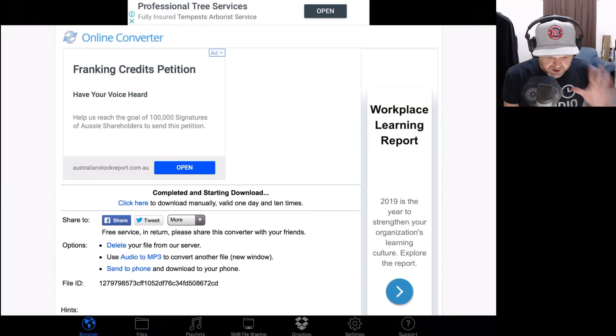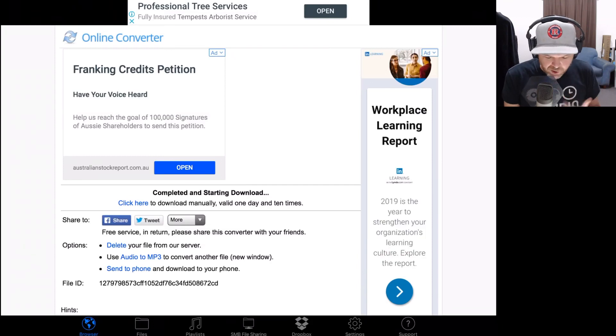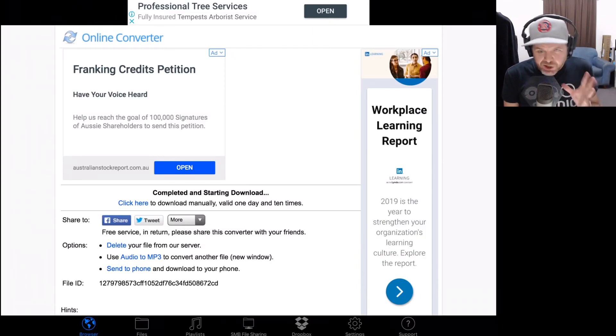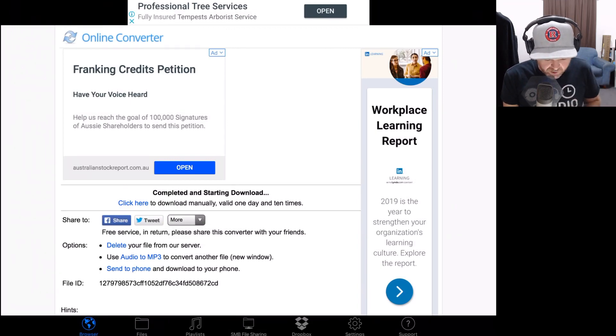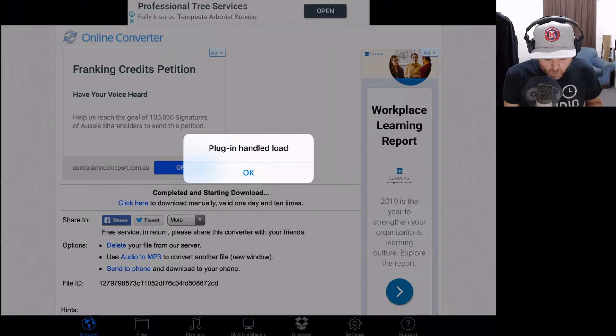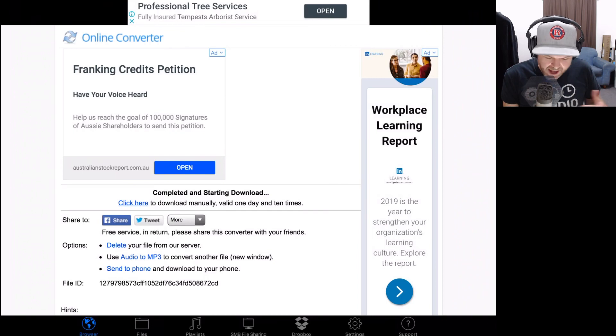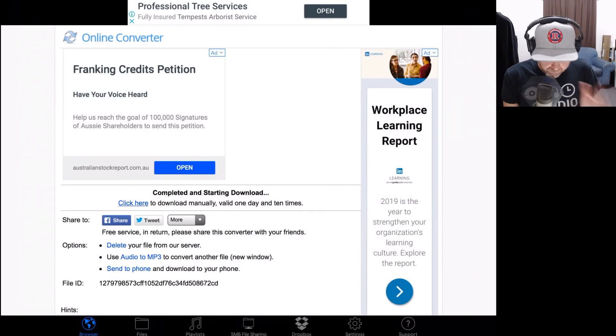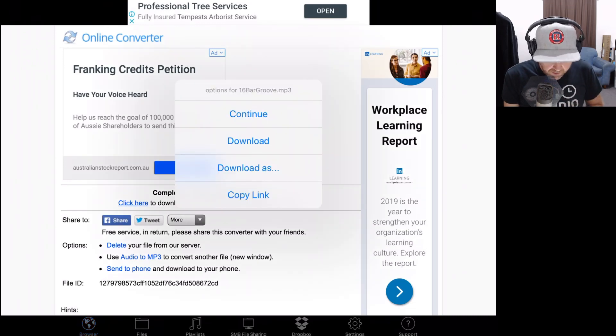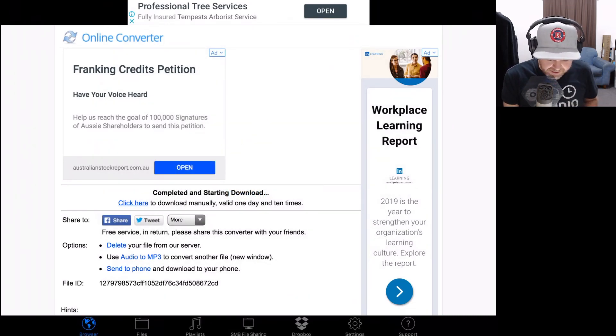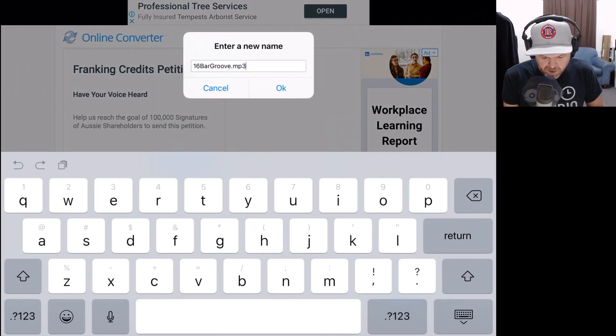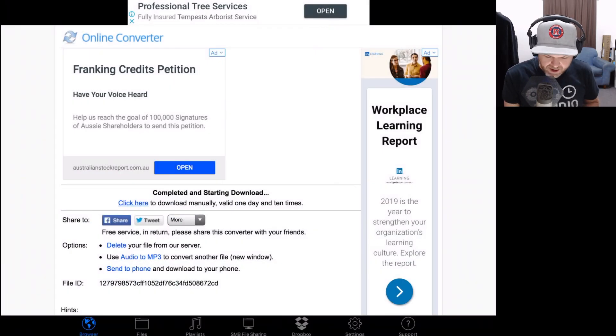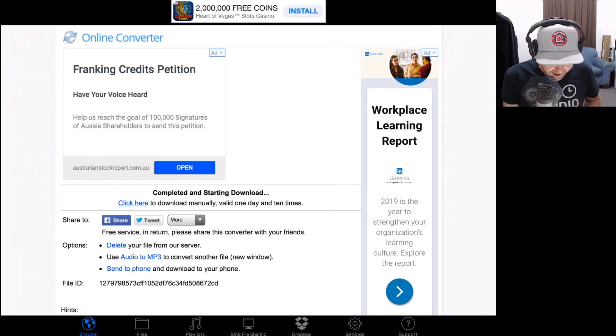That has now completed. It says completed and starting download. Because we're using a mobile browser, it doesn't usually pop up and let you actually download it. So we're going to tap click here to download manually. We can download it once per day. We're going to click on the click here, and now it's going to download this file. It's going to start downloading any moment now. We're going to tap download as. Then we can actually name this file. We'll just leave it as 12bargroove.mp3. We'll tap OK.